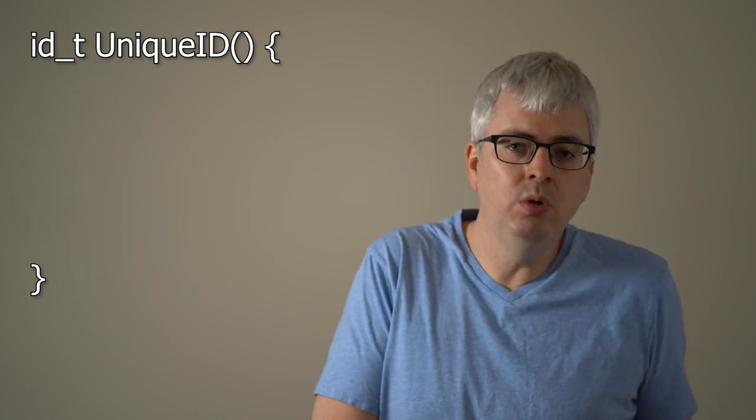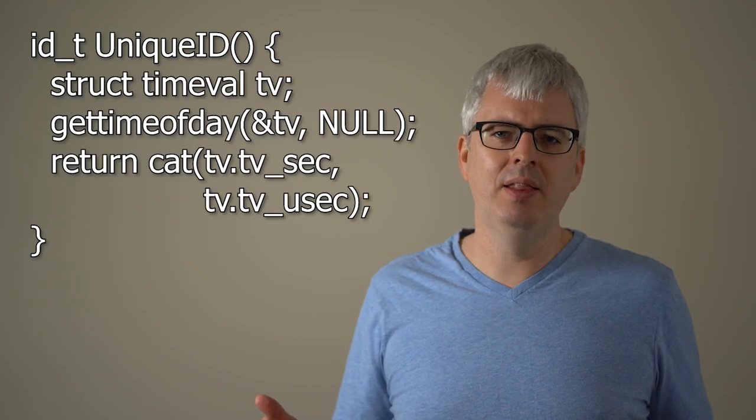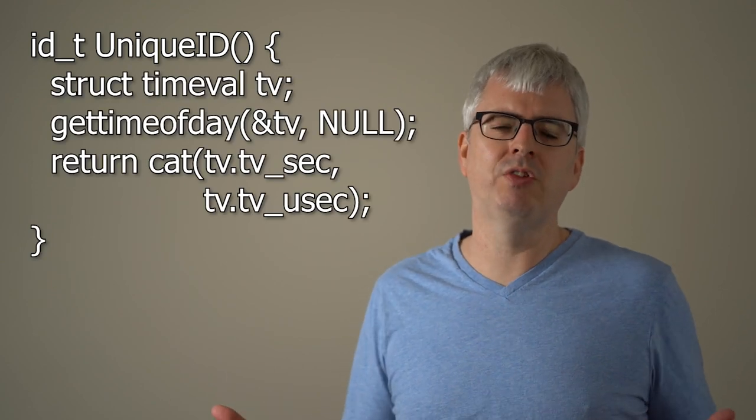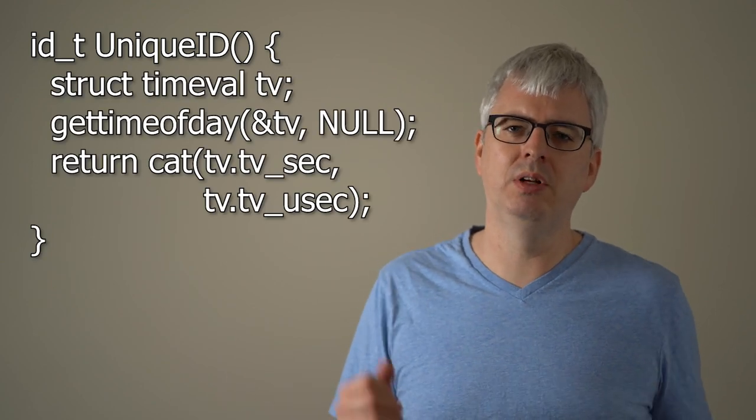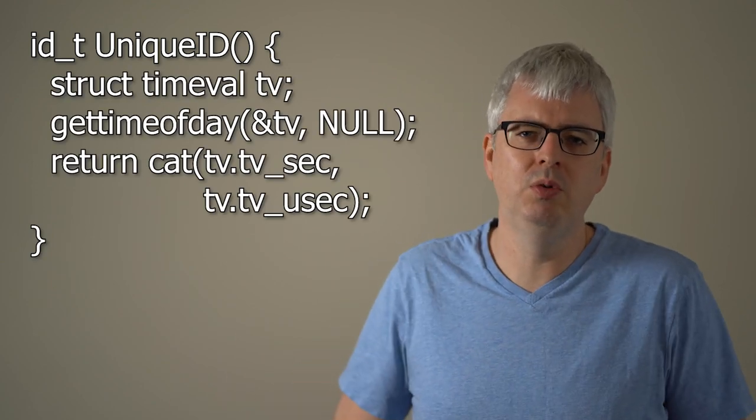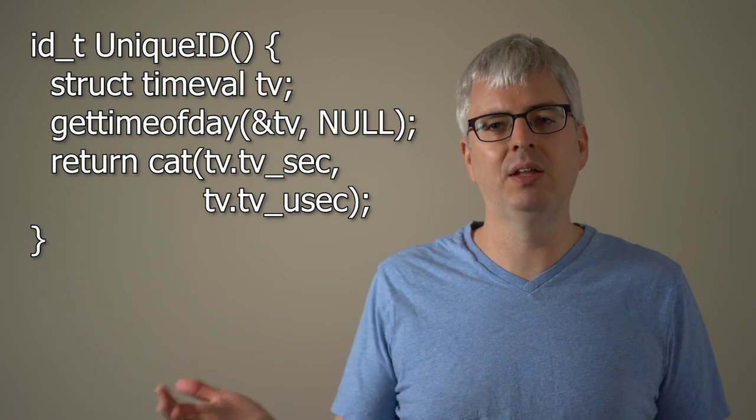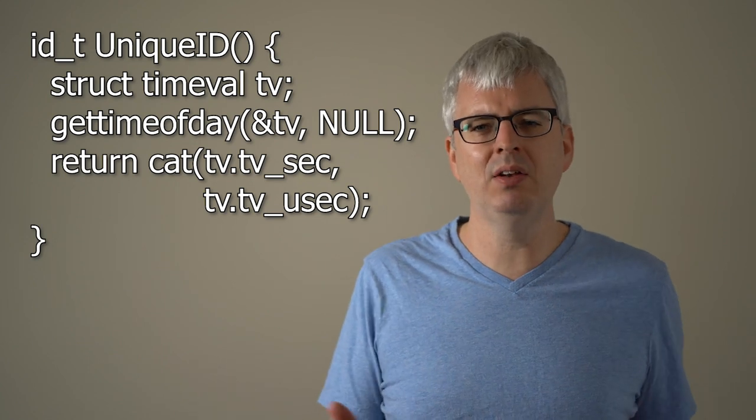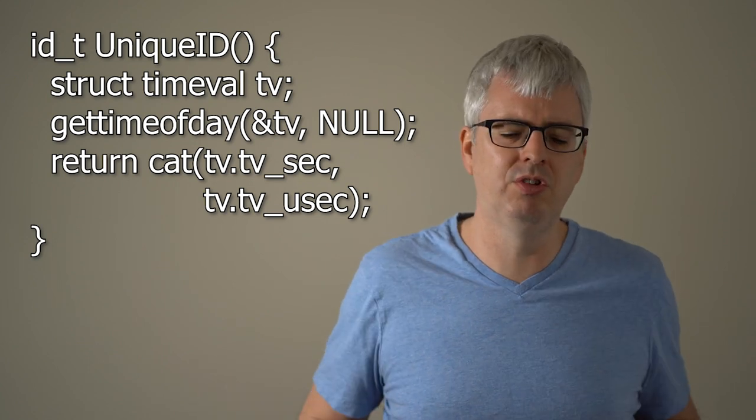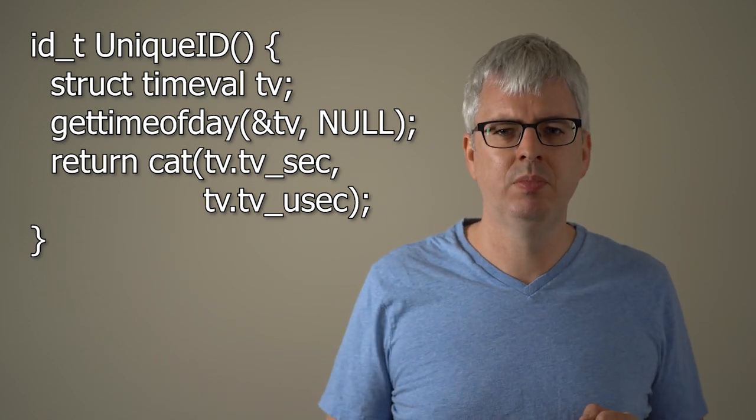And so since it has to be unique through all of time, your first intuition might be, well, cool, I'll just use time for this. So maybe I could call gettimeofday. And then every microsecond, I'll have generated a new globally unique identifier from gettimeofday, and I'll never get a collision there, right?